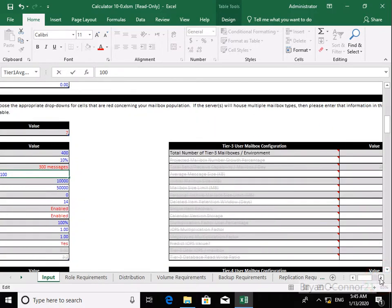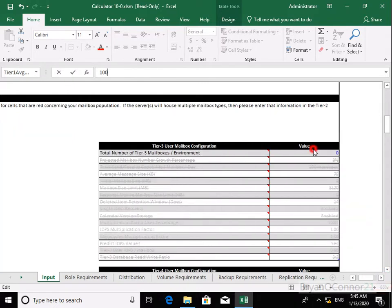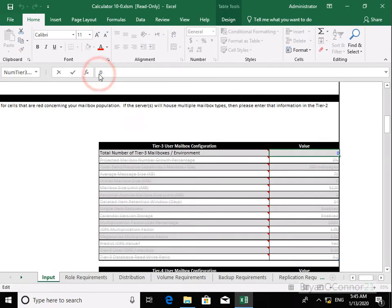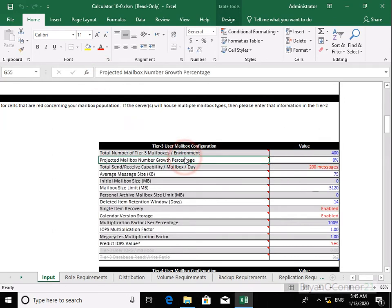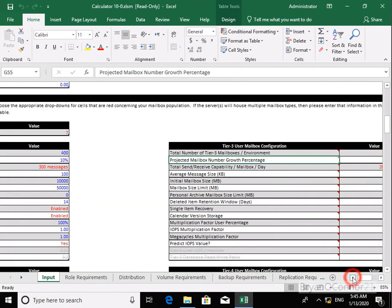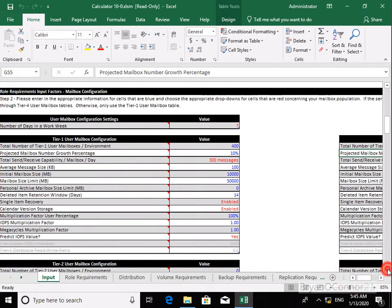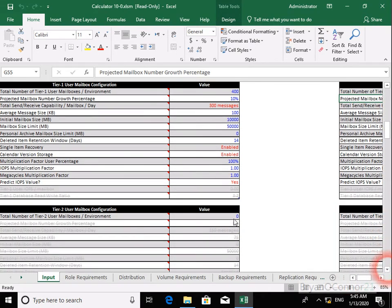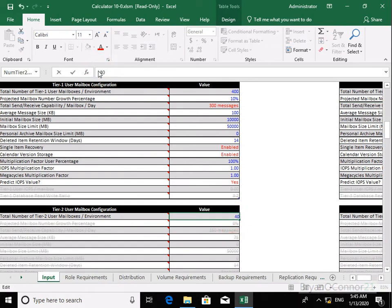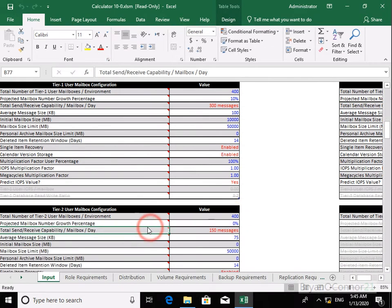For our tier three users, we'll modify some of the settings. We'll have 400 of those as well and leave all the defaults. We'll also add some tier two users — in this organization we'll have 400 of those and leave the defaults here as well.